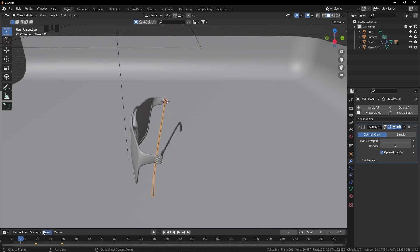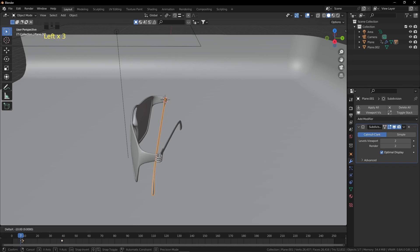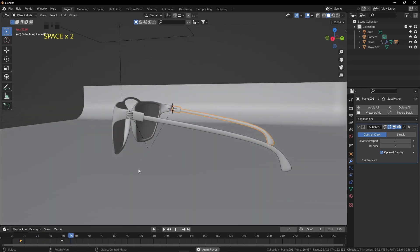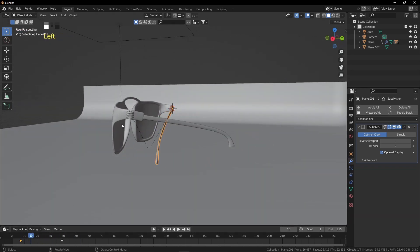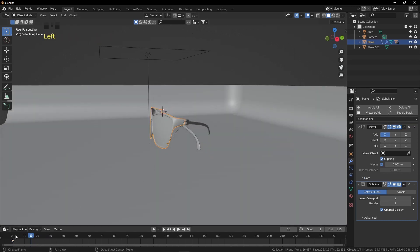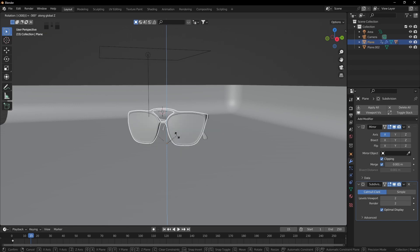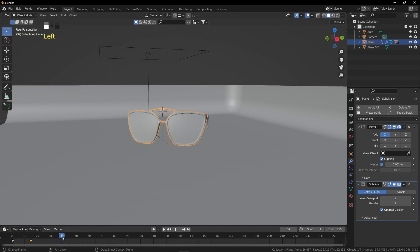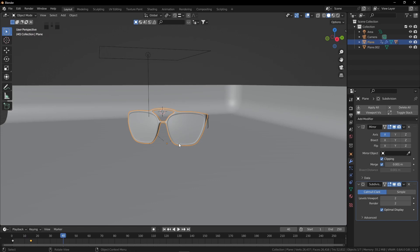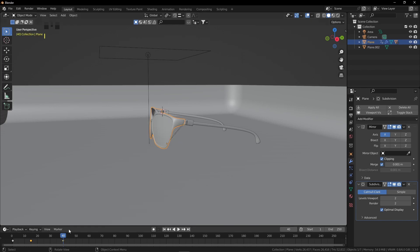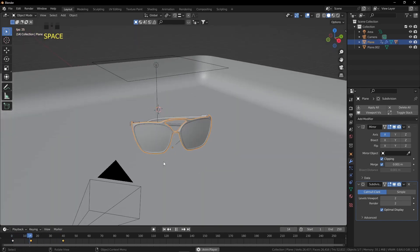Adjust the second temple's keyframe by moving it left. Now for the frame rotation: click on the frame, drag the first keyframe, press R+Z and -300 to rotate. Press I and click Rotation. At keyframe 40, press R+Z and -60, then press I and click Rotation. This gives a fast first rotation and a slower second rotation.